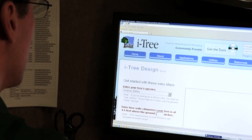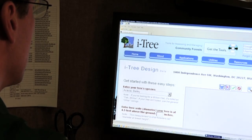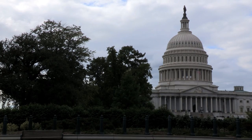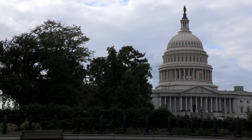For more information about iTree, go to itree.org. In Washington, D.C., for the U.S. Department of Agriculture, I'm Bob Ellison.